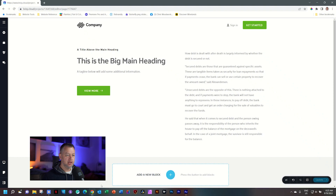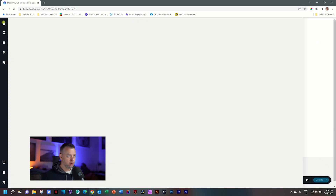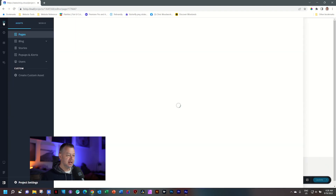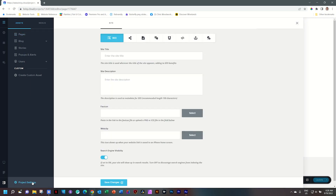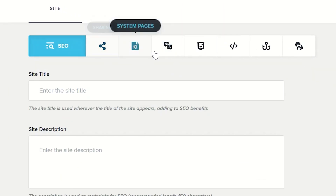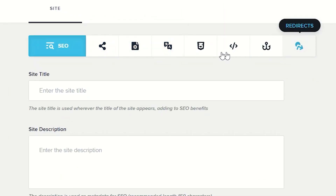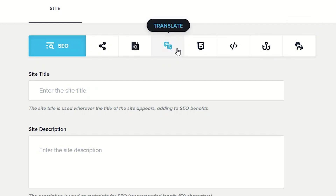When you are within your project, your website within Brizzy Cloud, you go to the CMS dashboard. That is the hamburger menu here in the top left corner. Select that, and the first thing we have to do is set the languages for your entire site. Go to Project Settings in the bottom left-hand corner, and then from the toolbar up here, we select Translate.